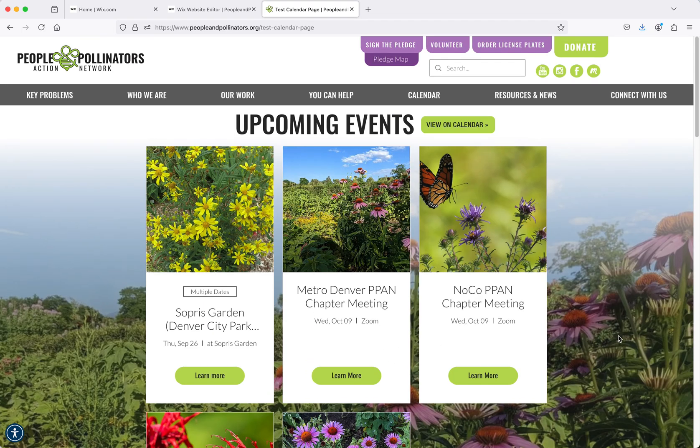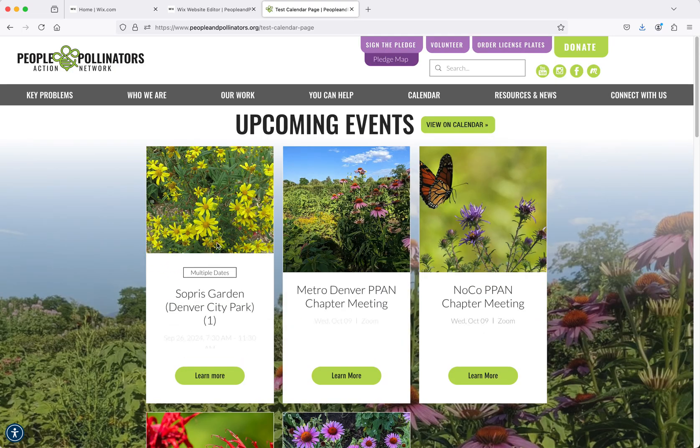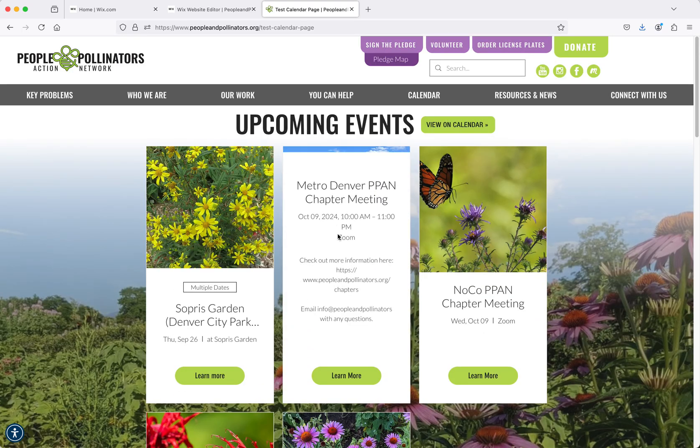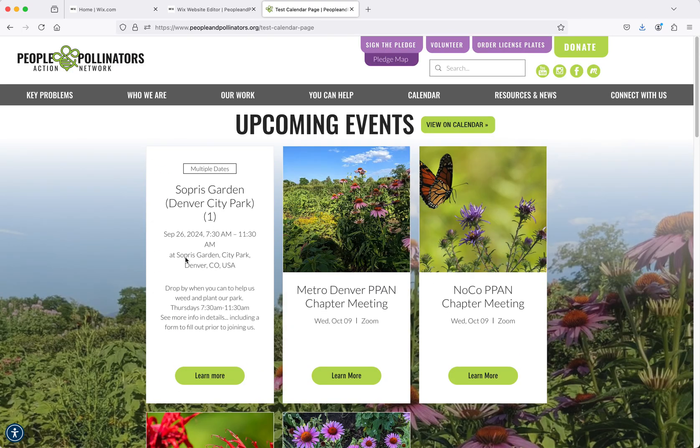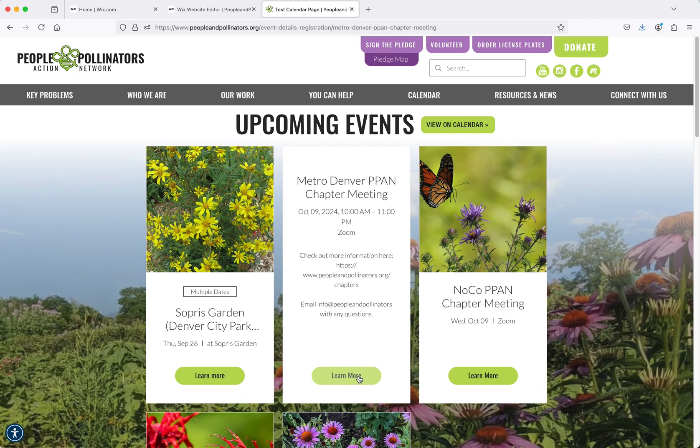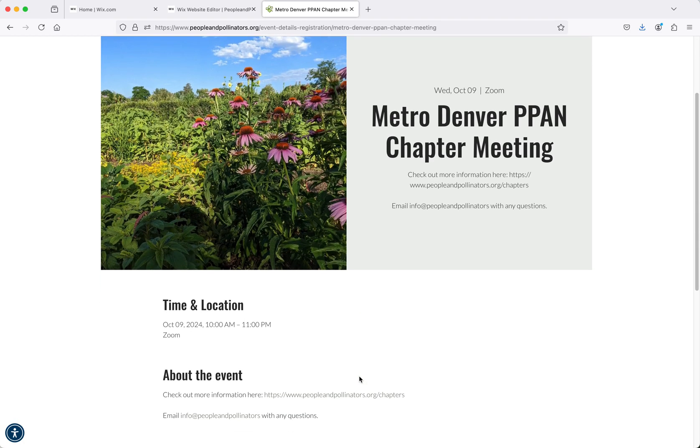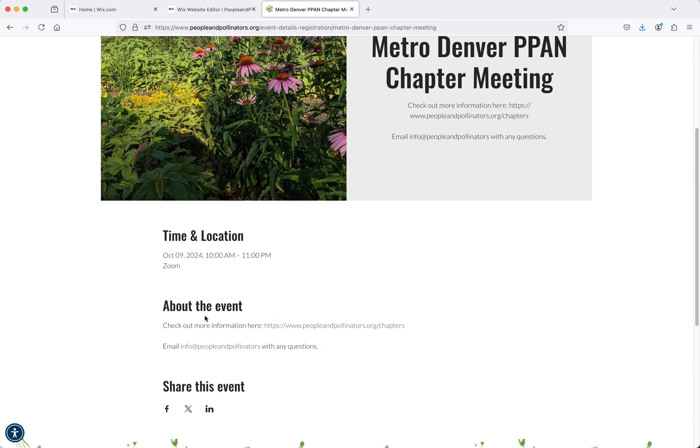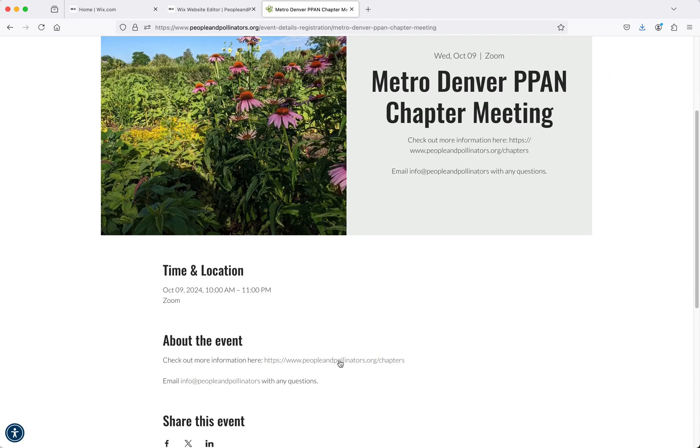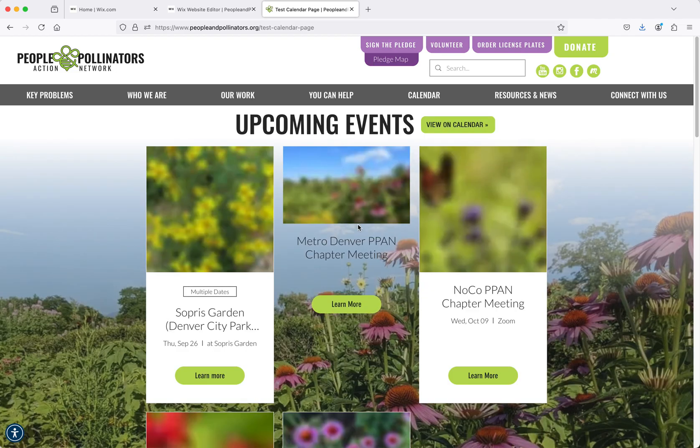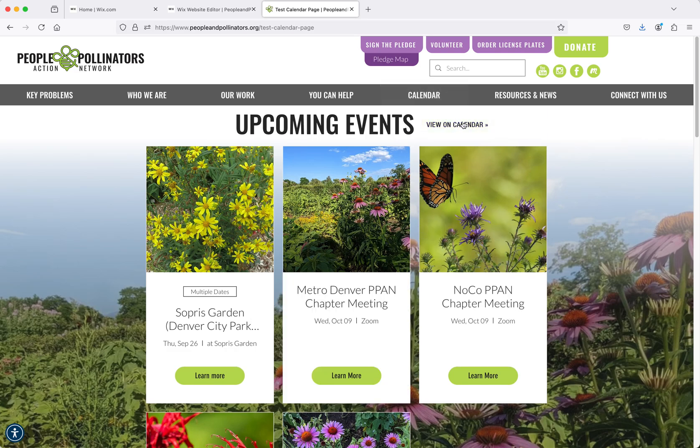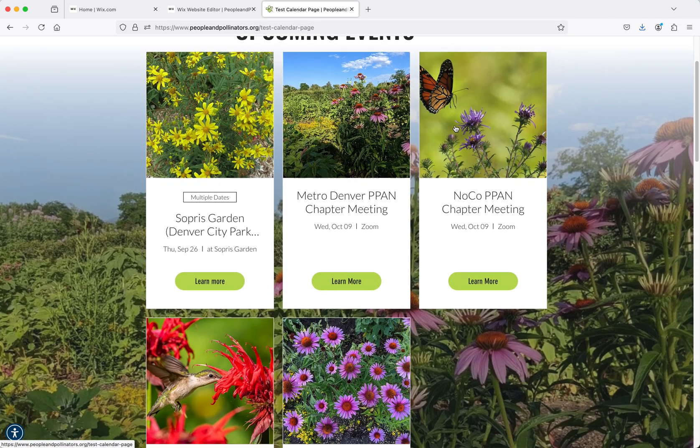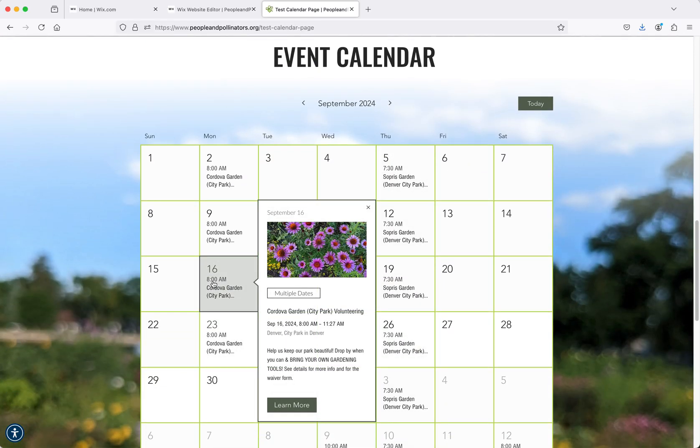There's different layouts that we can choose. One is these blocks where they can look at each of these and then learn more. That would go to the event page where it has the time and location and information here, including links that you can customize. There's also a calendar version of this. This is the same thing, just in a calendar format.